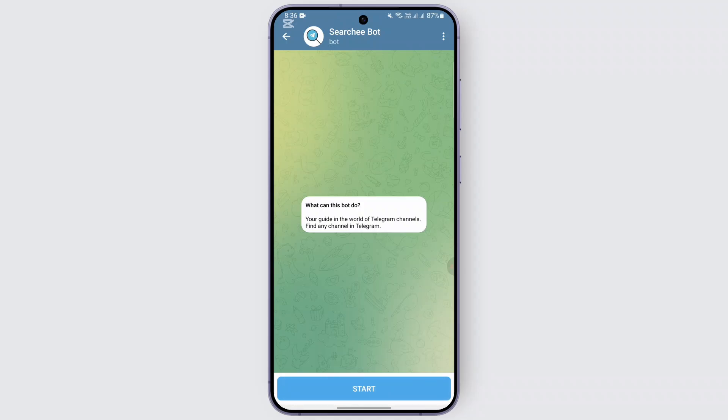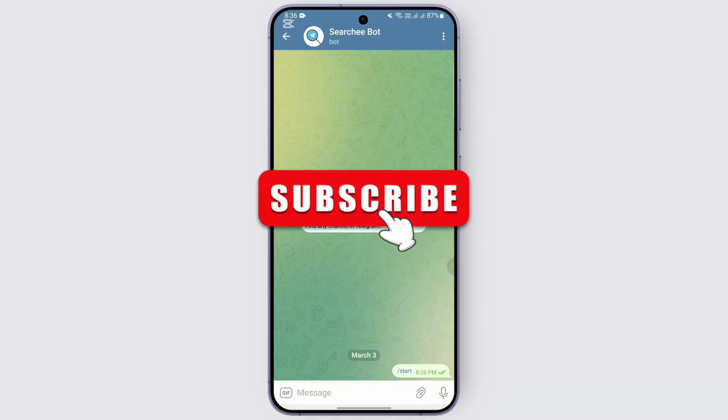Tap on the start option and start the bot activity.